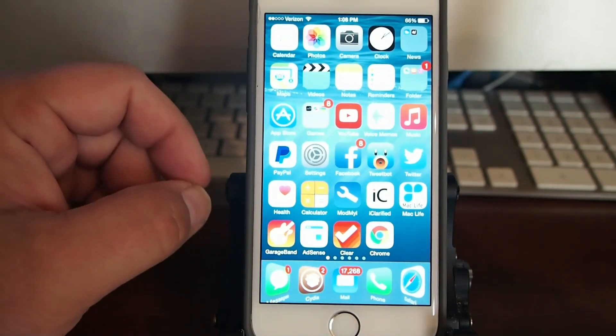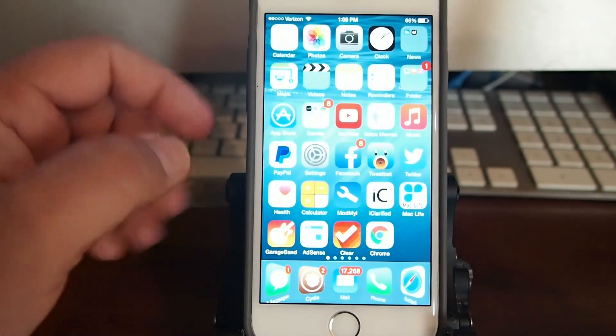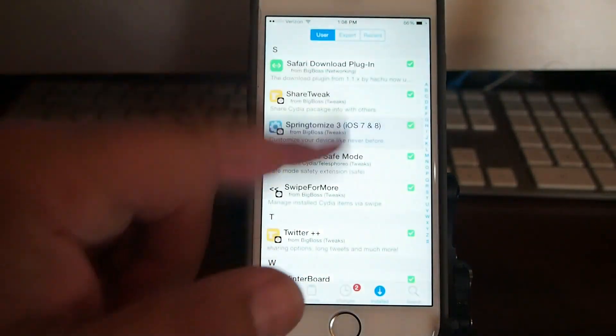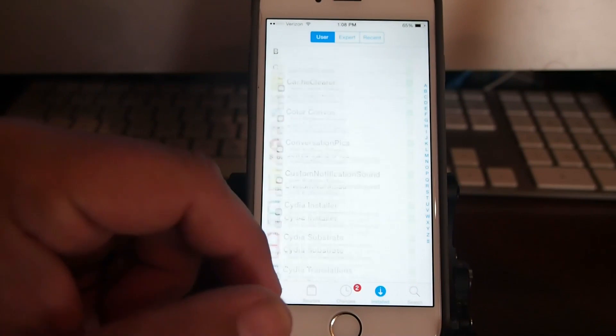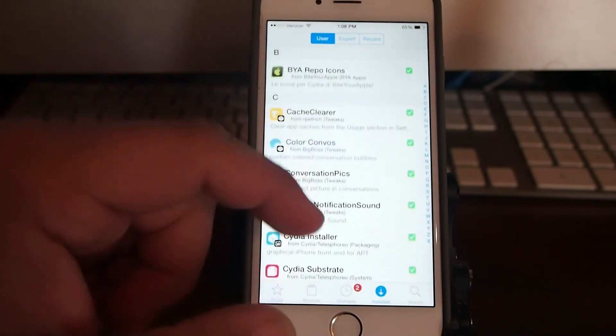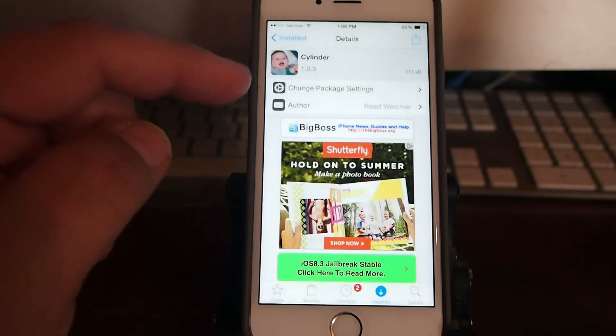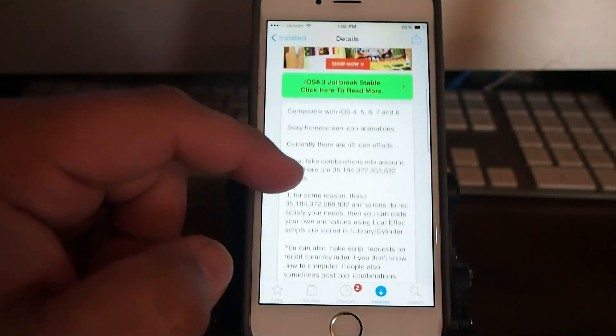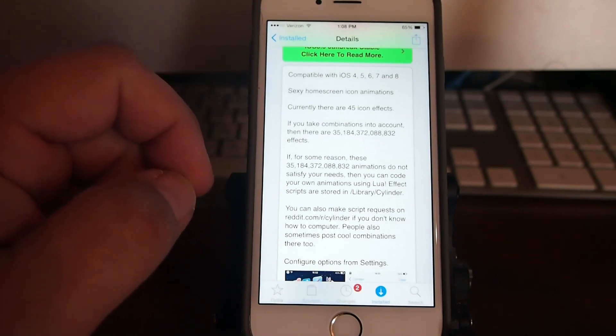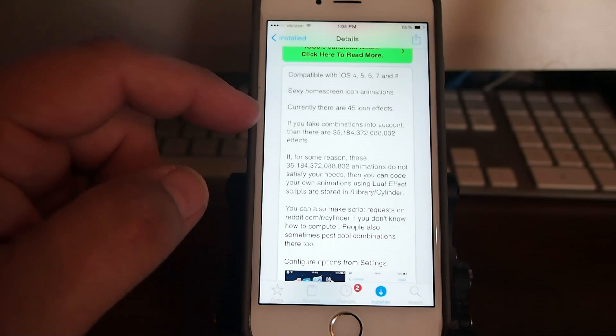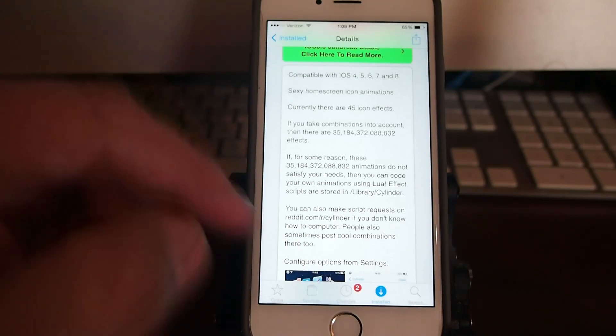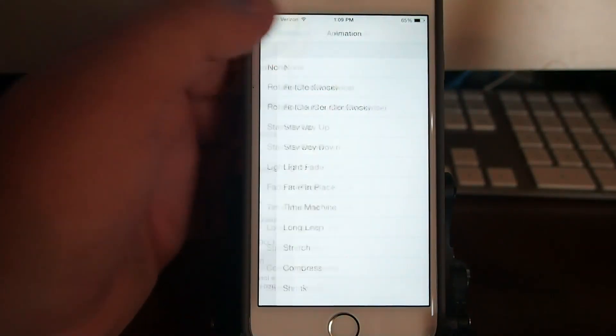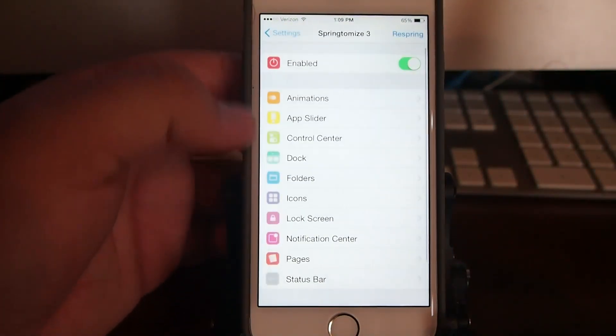So let's go ahead and talk about Cylinder. Cylinder is free and what Cylinder does is it's also an animation tweak. It is in Big Boss and it allows you to add animations to your home screen icons. It works on iOS 4 through 8 and it says it has 45 different icon effects. So let's go in here and look and see just exactly what it does have to offer.